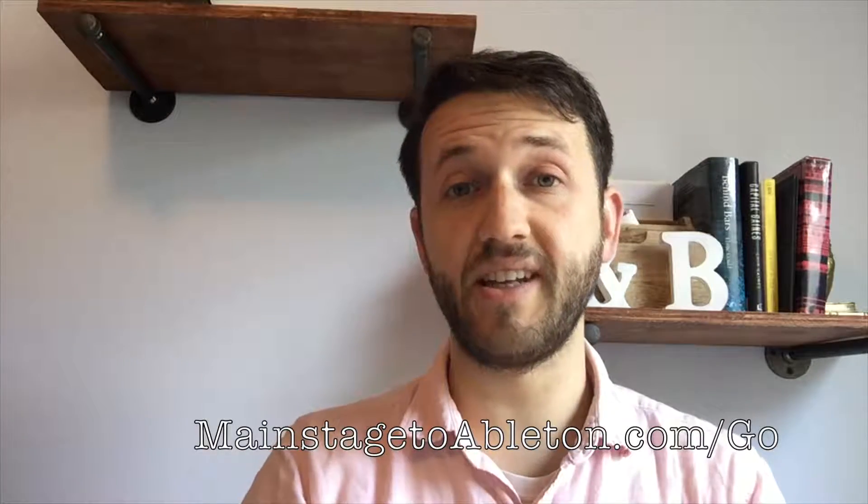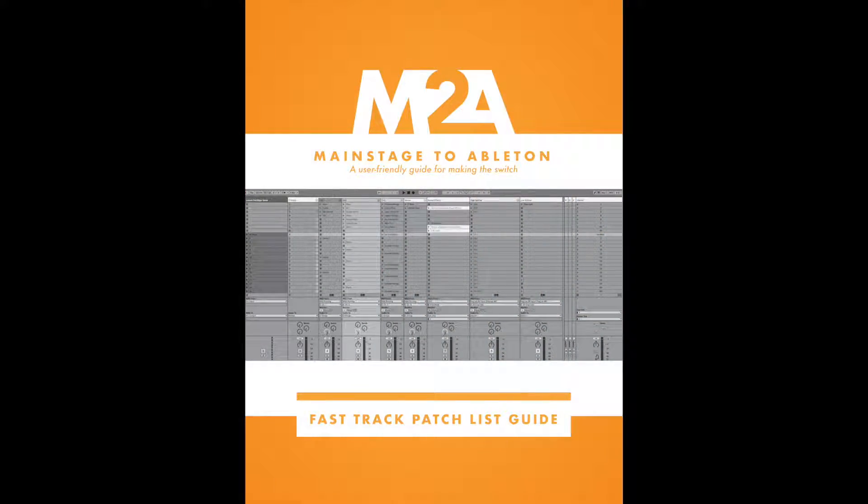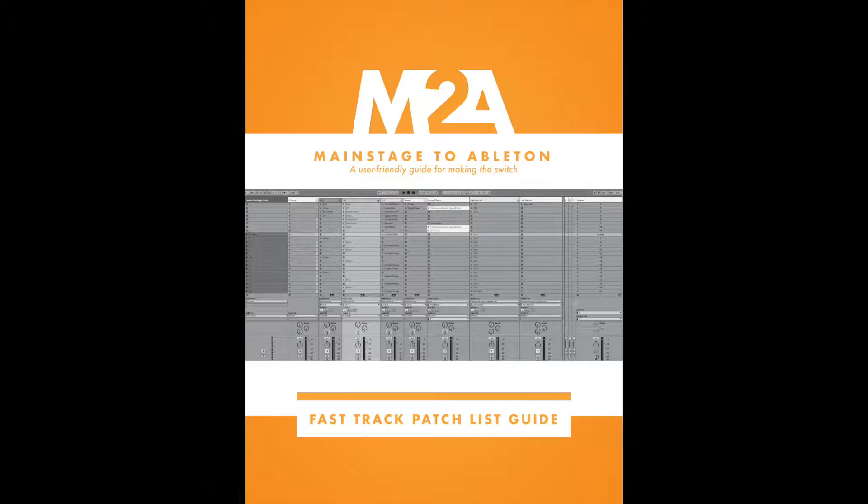Thank you guys so much for watching. If you're new to Ableton, and especially if you're switching from Mainstage, head over to my website at MainStageToAbleton.com/go to get your free copy of the Fast Track Patch List Guide today, which will have you up and running with a Mainstage-style patch list. And to stay up to date with all of our latest blog posts, be sure you subscribe to our YouTube channel here.